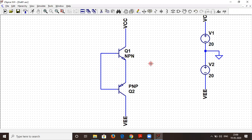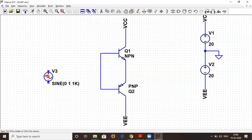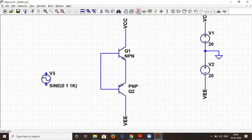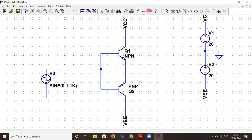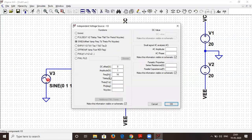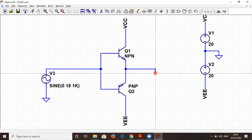Now let us connect the input. We go to the component and select sine, so we get a sinusoidal input. We join them with a wire and connect the ground. The sine wave amplitude will be around 18 volts and the frequency around 1 kilohertz. The circuit is almost complete except for the output. The output of a power amplifier is normally driven by a very low impedance network — mostly a speaker.